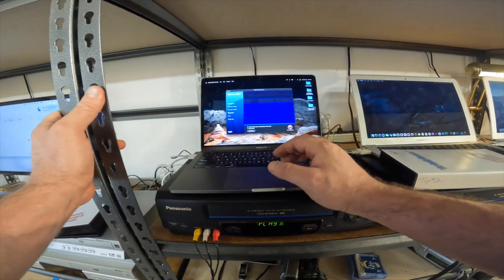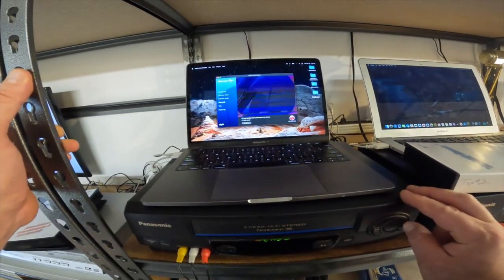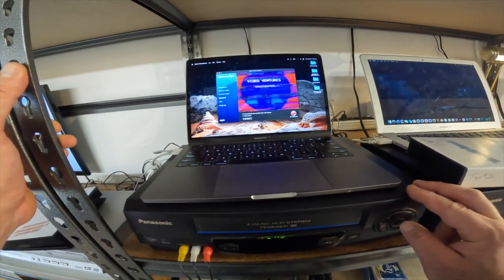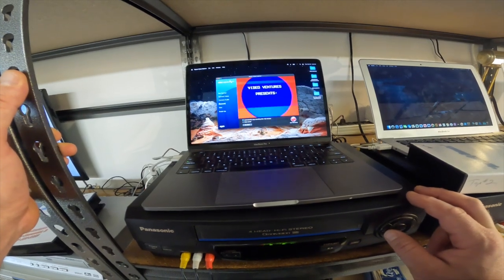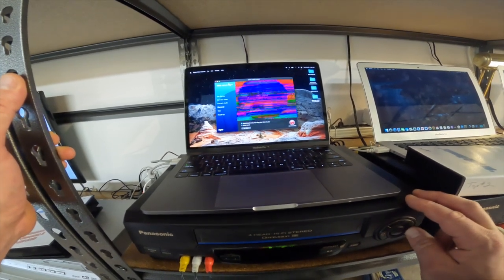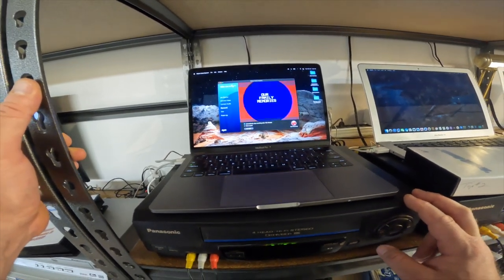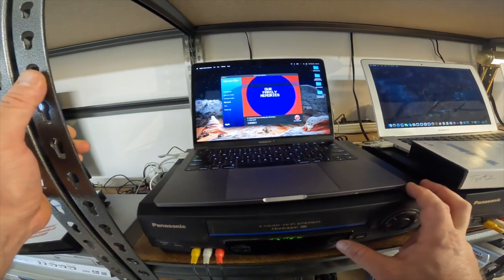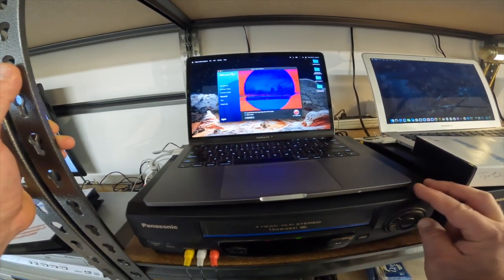Alright, do we have a problem right off the bat guys? Look at that. There's no way that's supposed to look like that.